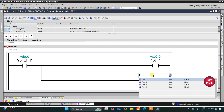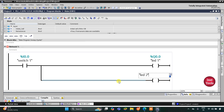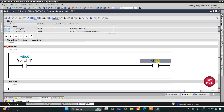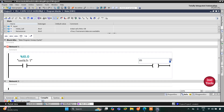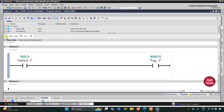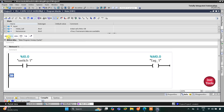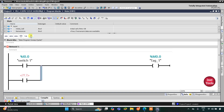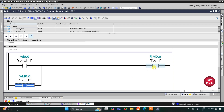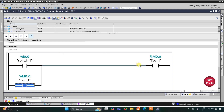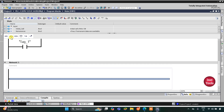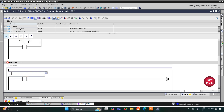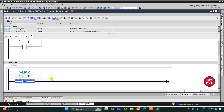Instead of directly using LED 1 and LED 2, I will use a memory bit M0.0 as the coil output. I will open a branch, insert a normally open contact, close the branch, and assign its address as M0.0. So when Switch 1 is turned on, M0.0 gets true, and when Switch 1 goes off, M0.0 still remains true. We use this M0.0 here as a normally open contact, assigning address M0.0, and then insert a coil.